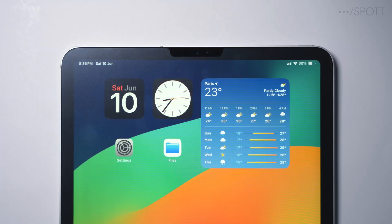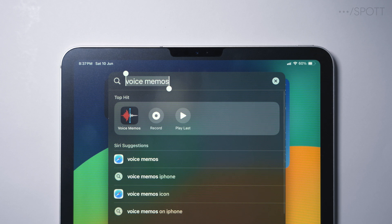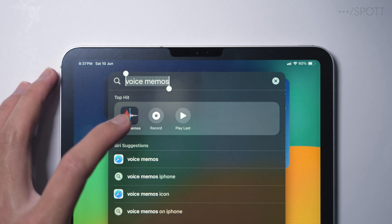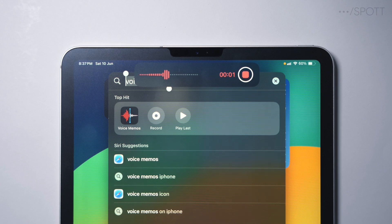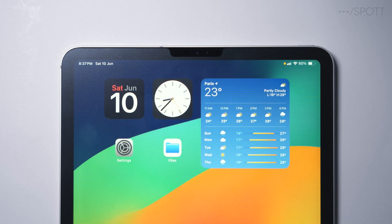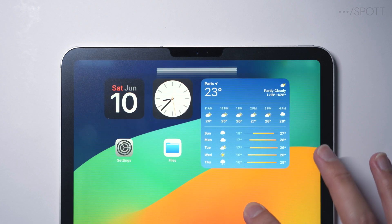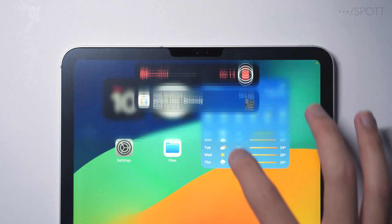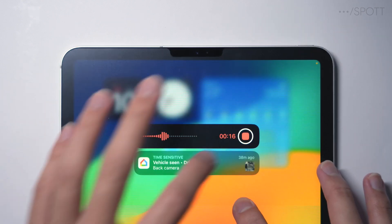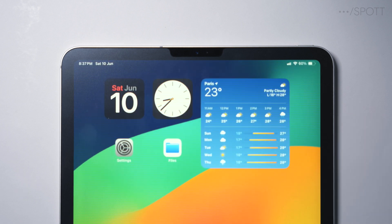One last new live activity and pop-up is with voice memos. If you swipe down to open Spotlight and type 'voice memos', you get a little shortcut to start recording. Tap on that and you get a nice little pop-up which quickly disappears, but you can reveal it in your notification center or lock screen. Hold it there, tap it to stop recording, and it will save to voice memos.